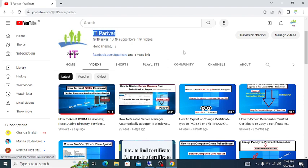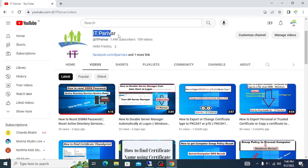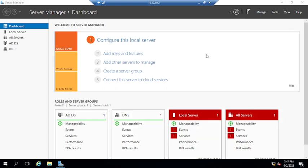Before going ahead, I want to request you, if you are a viewer of my channel, please subscribe and don't forget to click on the bell icon so that you can get notifications for new videos. So let's start. I've jumped on my domain controller.